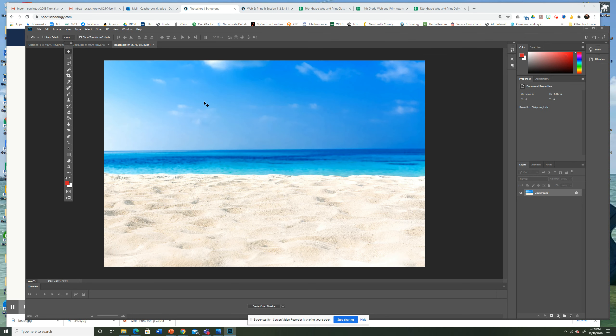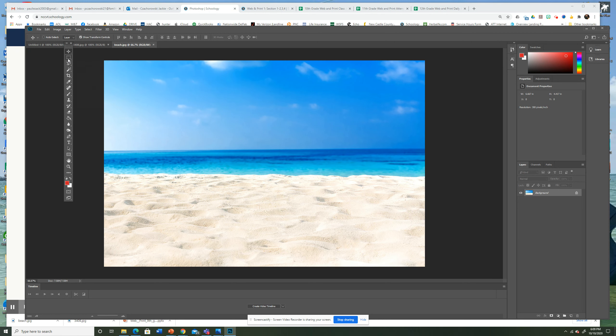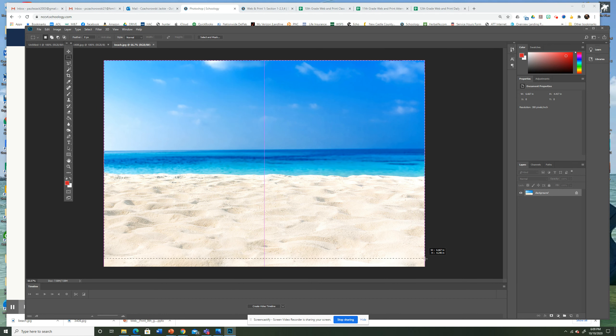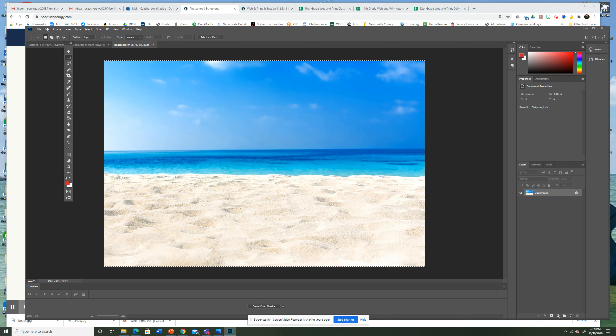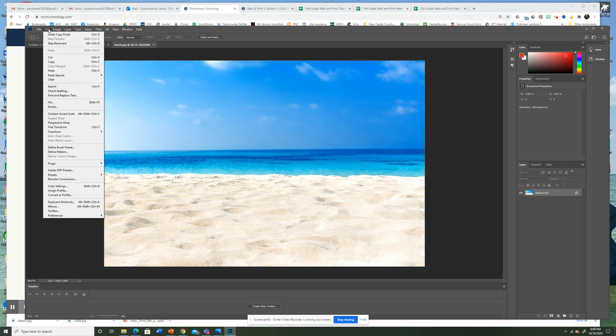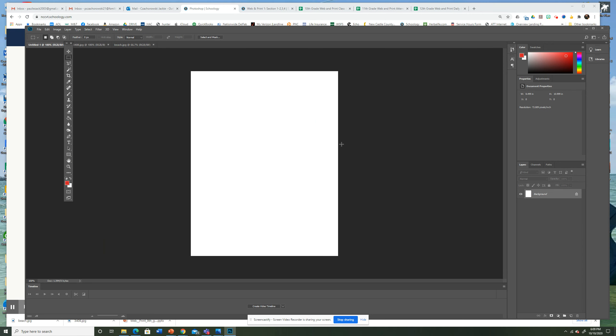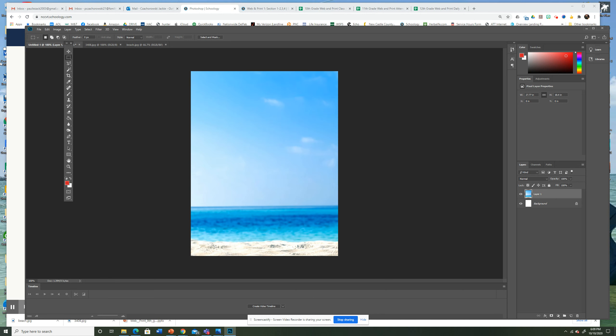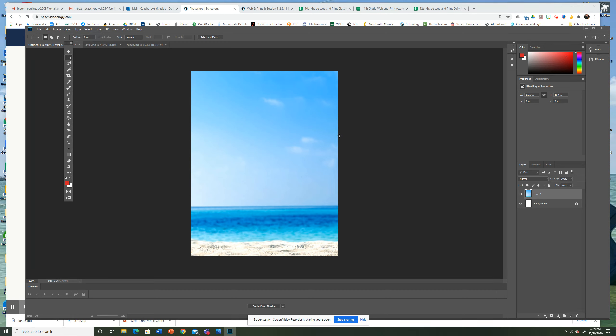So first I'm going to start with the beach. I'm going to use this Rectangular tool here, Rectangular Marquee, like that, start at the corner. Drag a box around it. Control C for Copy is what I just pushed, or you could do Edit, Copy. Either one would work. Go back to your untitled and do Control V for Paste or Edit, Paste.